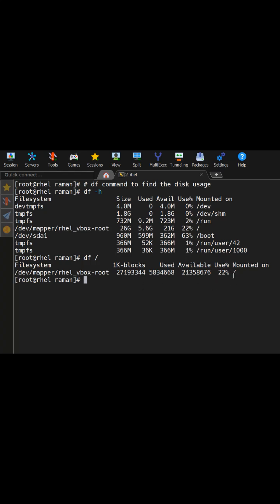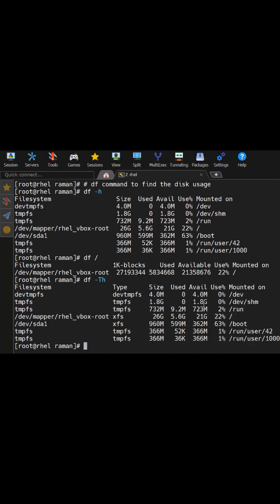If you want to see the type of this file system like xfs or temporary file system, so what you can do, you can use another option which is called the df -t, and if you want to see the human readable format, then you can use -th.